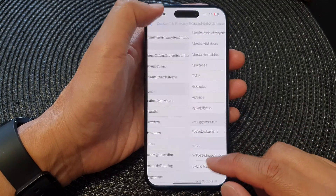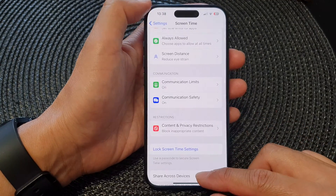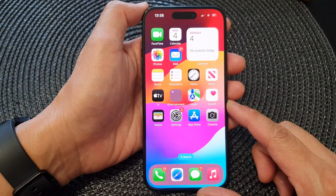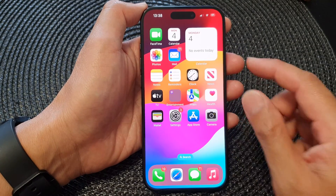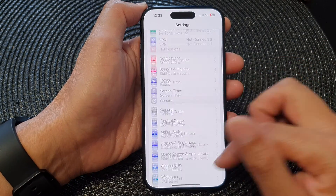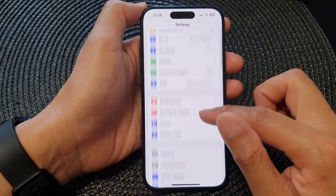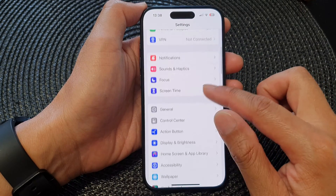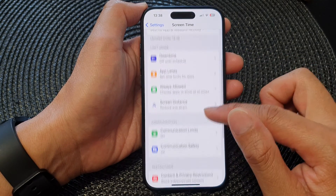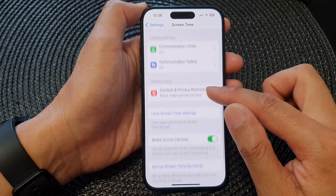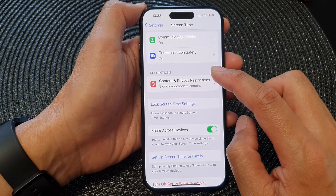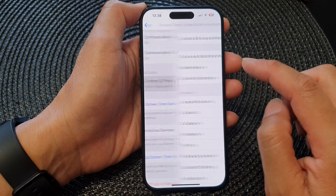First, let's go back to the home screen by swiping up at the bottom of the screen. From the home screen, tap on Settings, then in Settings scroll down and tap on Screen Time. Next, go down and tap on Content and Privacy Restrictions.